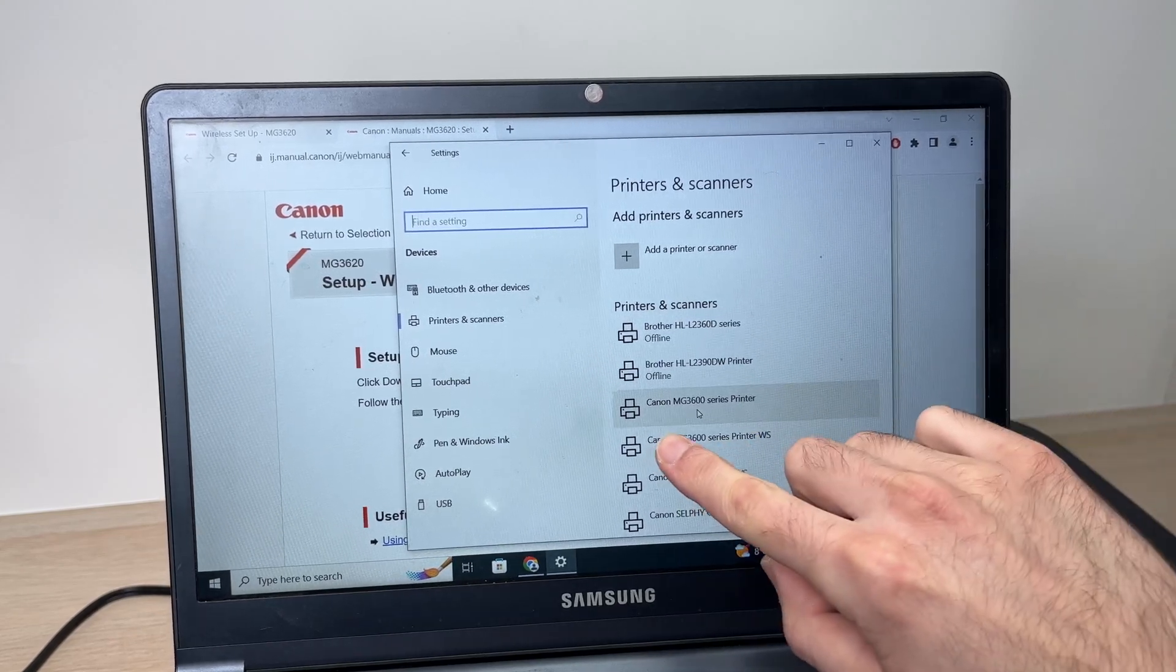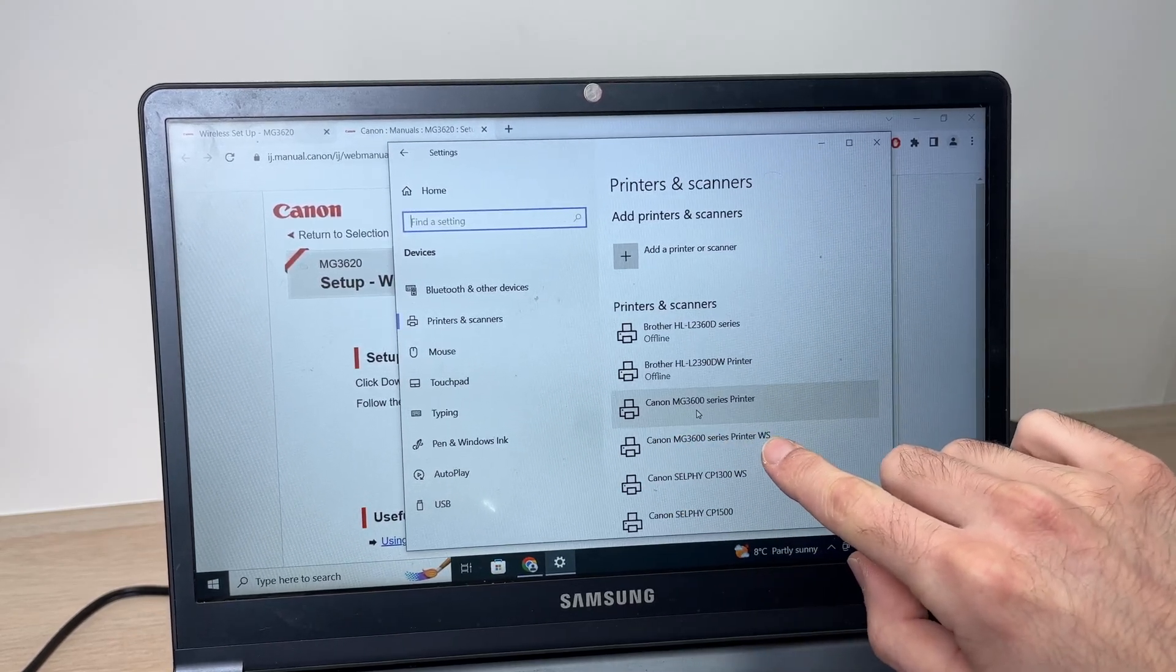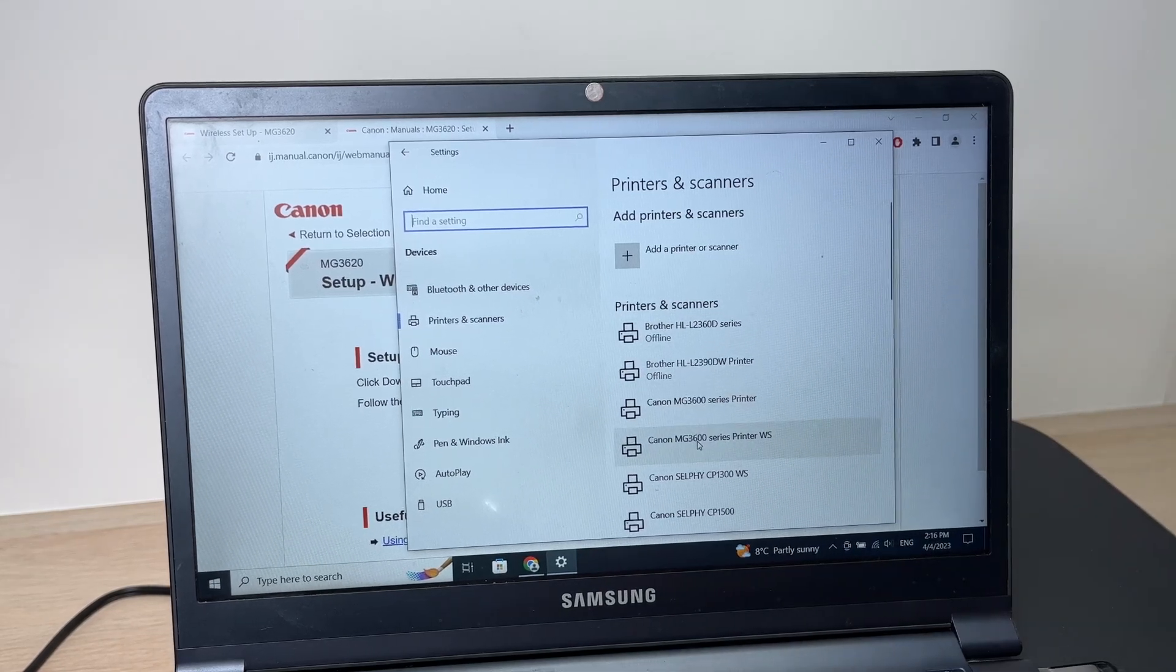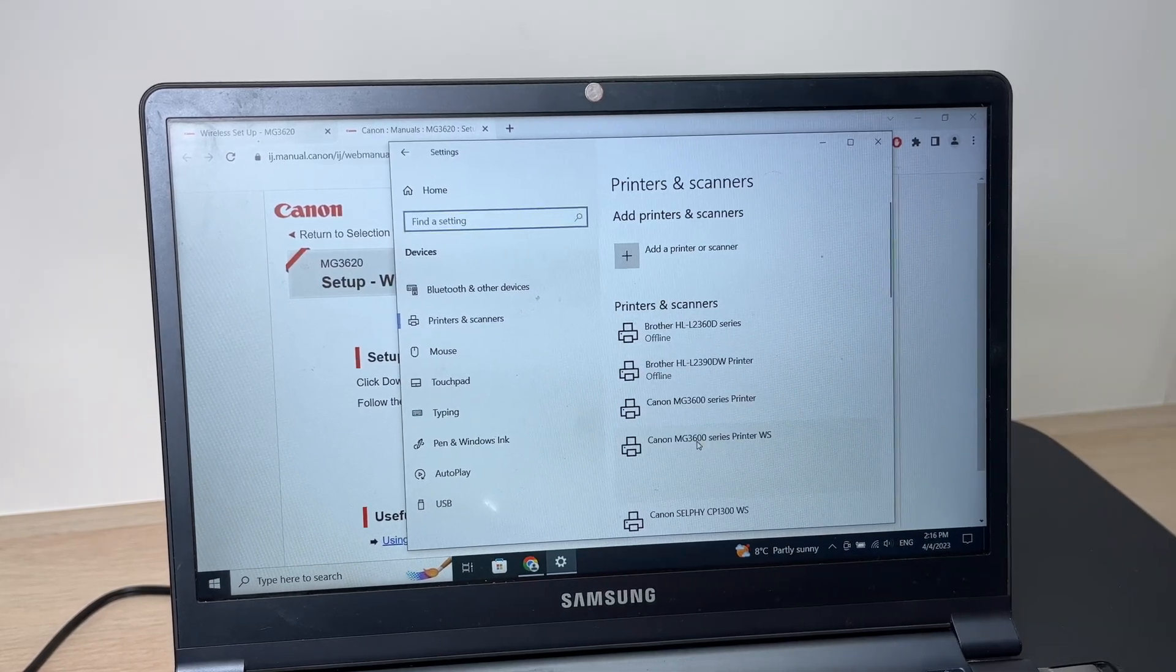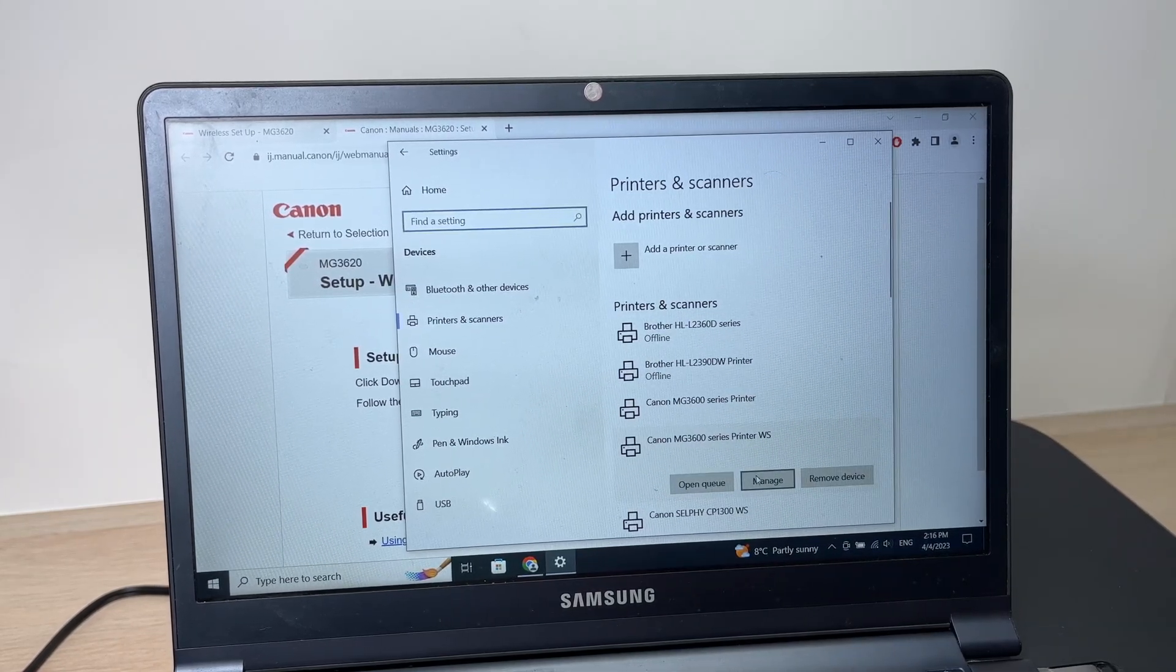This is the one you need to click with WS if you want to scan. Click on it and click manage.